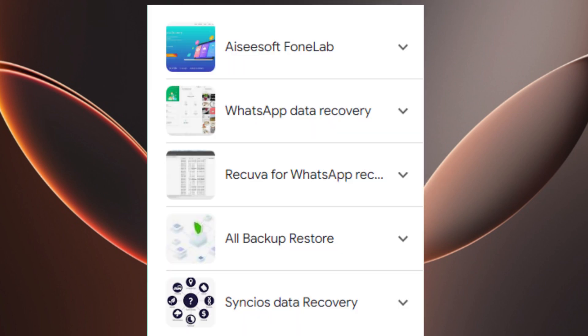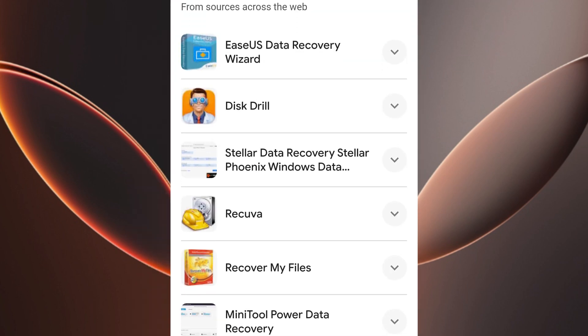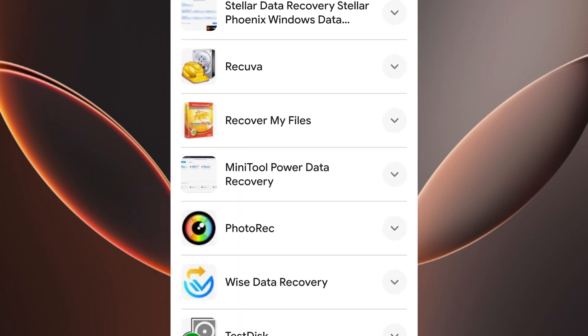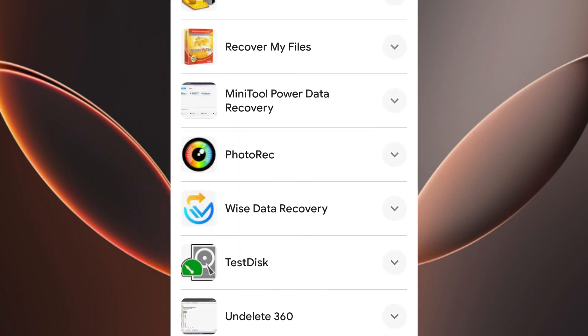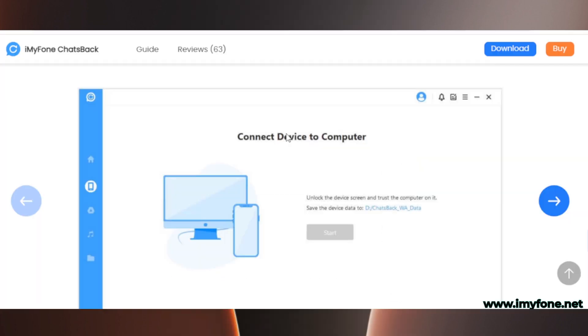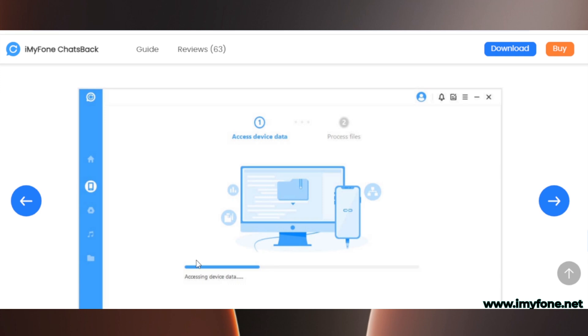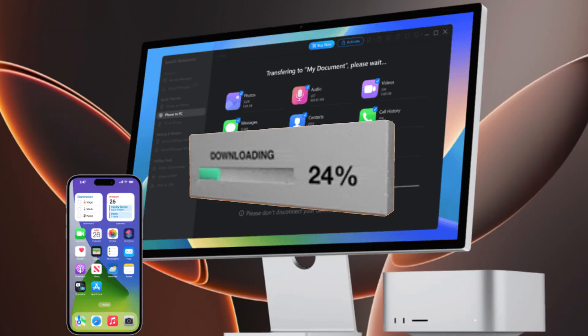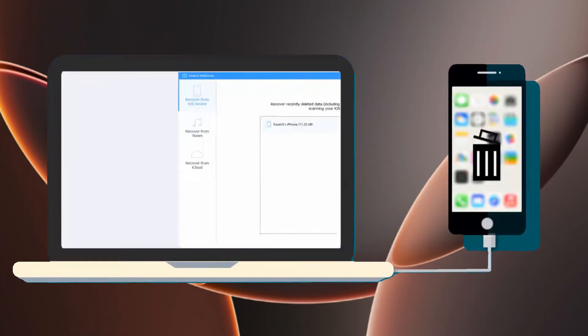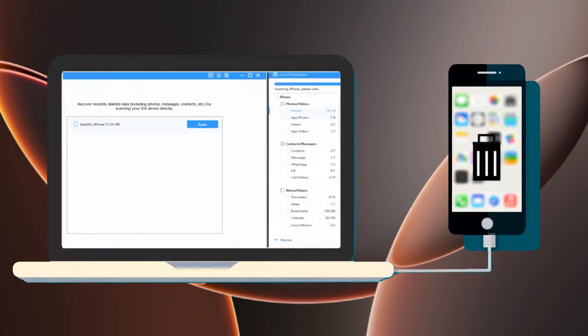Another option is to use third-party recovery tools. There are several third-party recovery tools, like Tenorshare Altdata or Doctophone, that can scan your iPhone for deleted data. These tools often allow you to preview recoverable files before proceeding with recovery. To use them, download the software to your computer, connect your iPhone, and follow the on-screen instructions to scan for deleted photos.